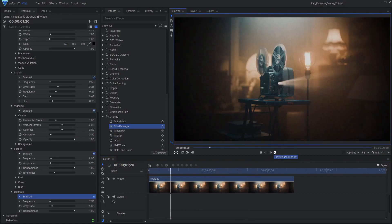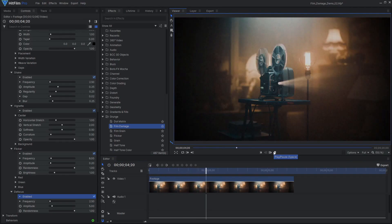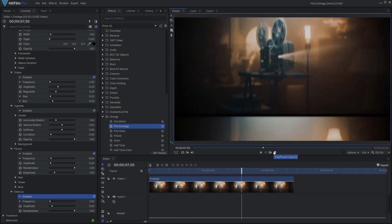If you want to give your modern video footage that old-fashioned film look, be sure to take a look at the film damage effect.